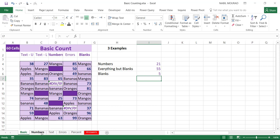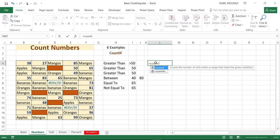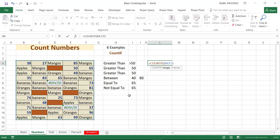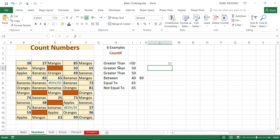Now let's talk in more detail about counting numbers. What if I would like to count the numbers greater than 50? Because I have a condition, I'll be using the COUNTIF function. I type equal COUNTIF, hit tab, select the range, and then comma. My condition is in cell I4, which has greater than 50. I close the bracket and hit enter — I have 13 numbers greater than 50.